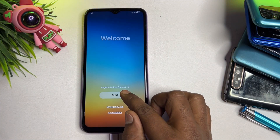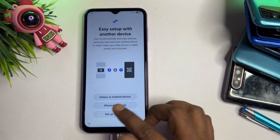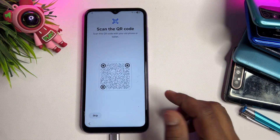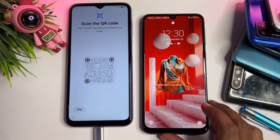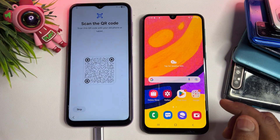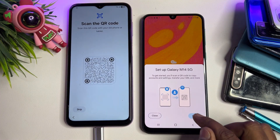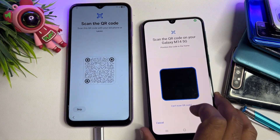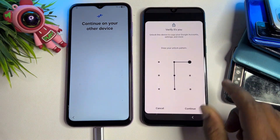Click Start again, click Agree. This time, select Galaxy or Android Devices — choose the first option to transfer from another Android smartphone. Open and unlock that Samsung or Android smartphone. When the QR code prompt appears, click Setup and scan the QR code to continue.